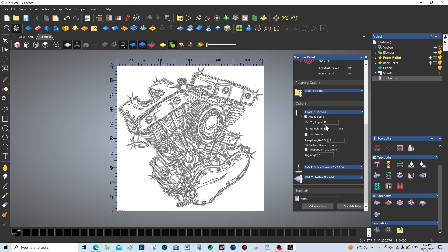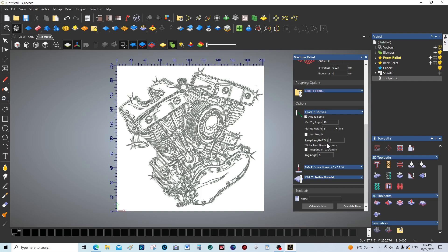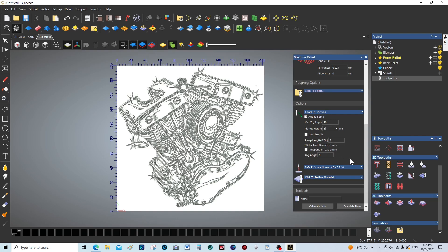Leading moves, this is left over from a job I was doing the other day. Ten degree angle, that's fine. Plunge height can probably come down to about three millimeters. Ramp length TDU, that means tool diameter units. It's going to ramp down and the ramp length is going to be two times the diameter. The diameter of the tool is 1.5 millimeters, so it's going to traverse three millimeters.